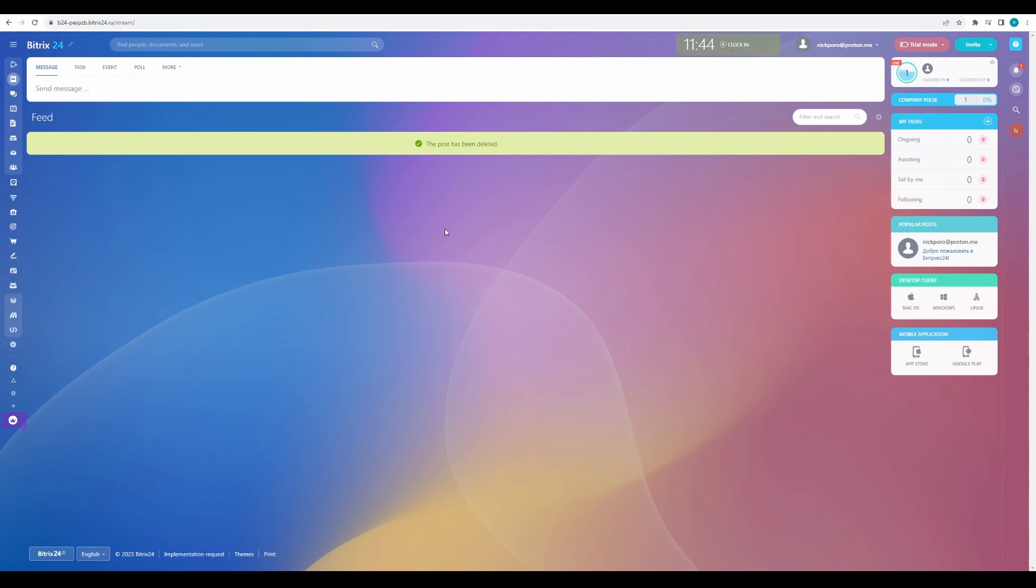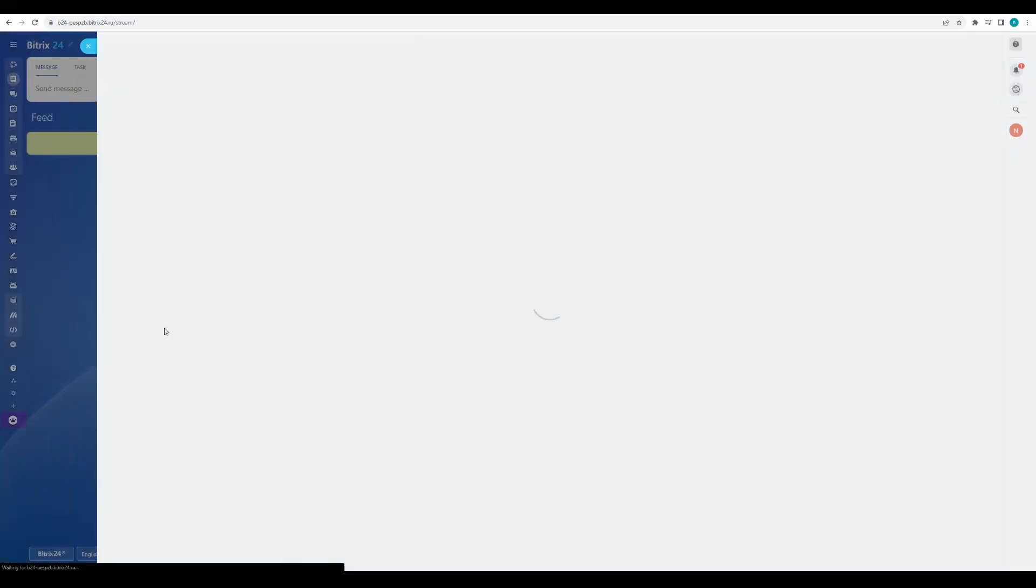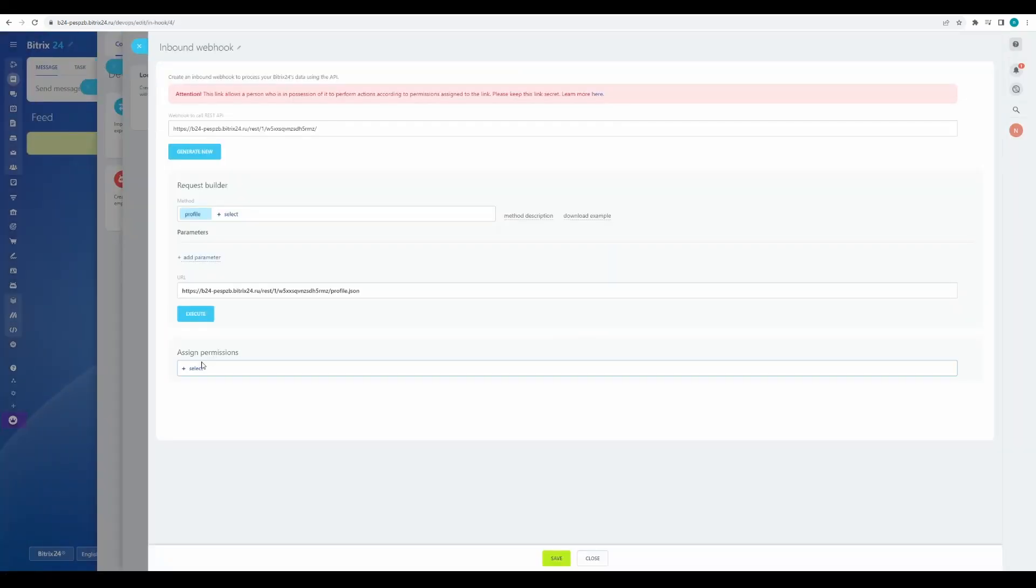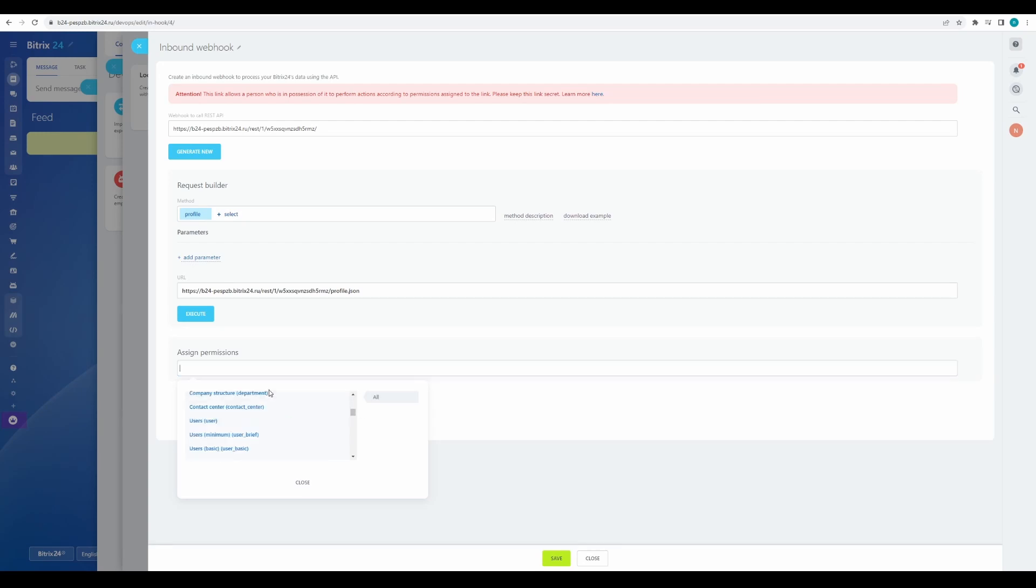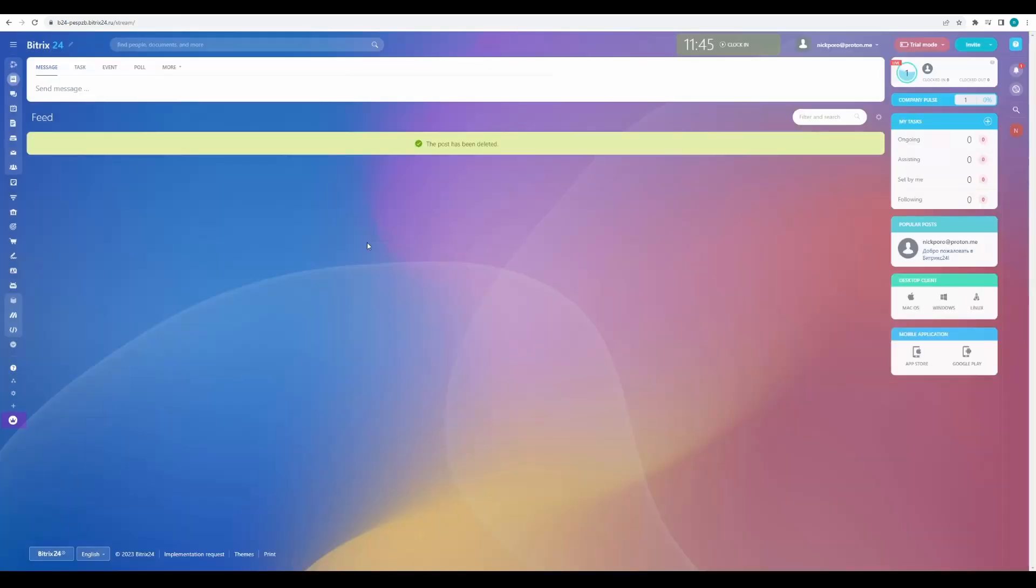We need this step to obtain the outgoing request link. Go to Bitrix24 and go to developer resources, other, and inbound webhook. Assign permissions CRM. Click save. Copy and save the link located in the webhook to call REST API. We will need this later.